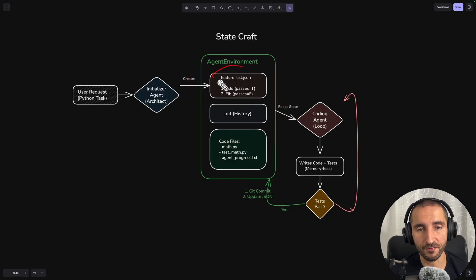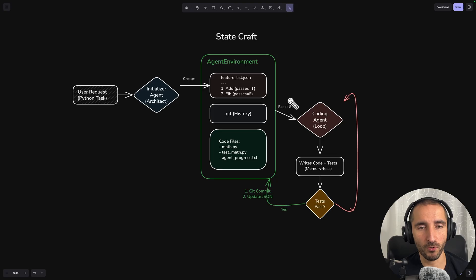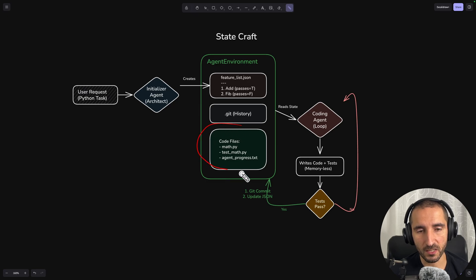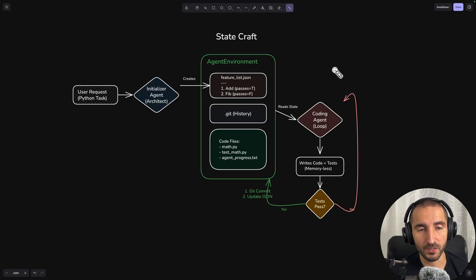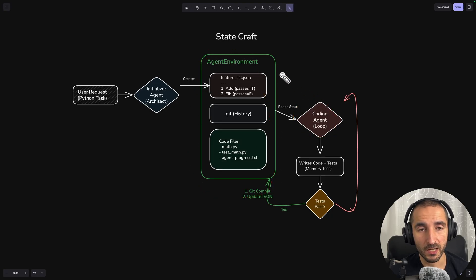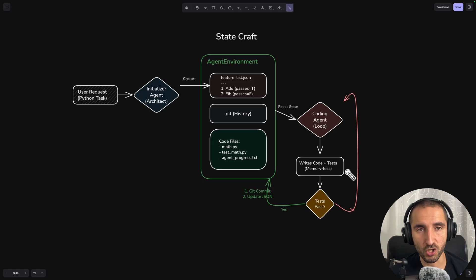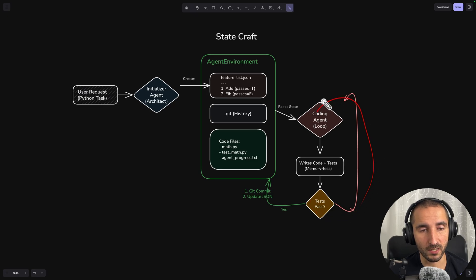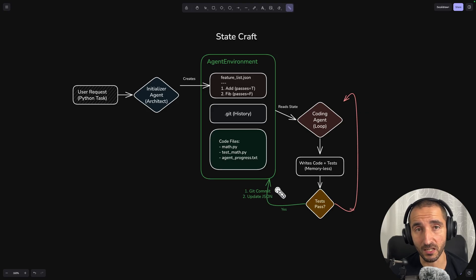In this environment we're going to have a feature list JSON which uses the feature structure from their blog post. Then we have the git history which will also serve as context for the checkpoints, and we have a list of code files containing information from the different agents. The coding agent uses the agent environment as checkpoints and works on the features, writing tests as verification of whether each particular feature is actually done.